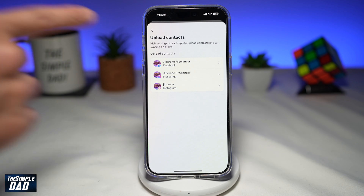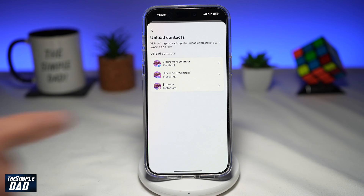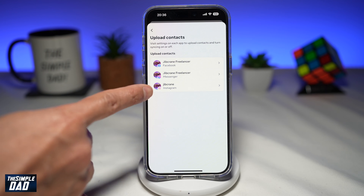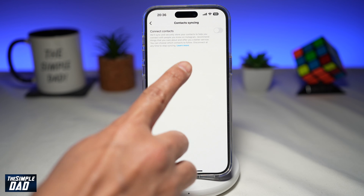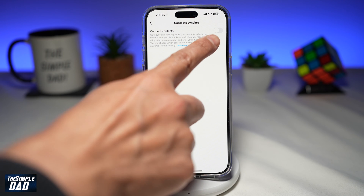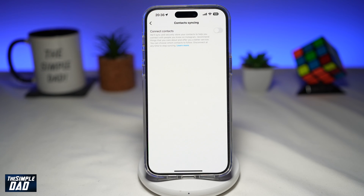Now you can choose what account you want to sync your contacts with. I want to sync it with my Instagram. This will give you the contact syncing option. To sync your contacts with Instagram, enable the switch here — toggle it to the right. Once you do this, Instagram will start to sync all the contacts from your phone to help you connect with more people on Instagram.